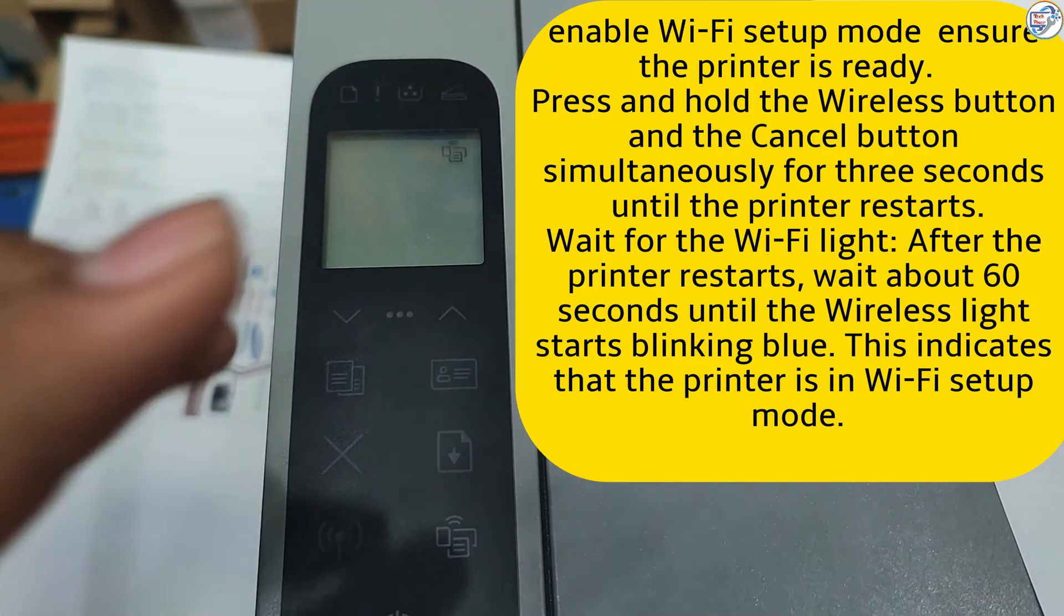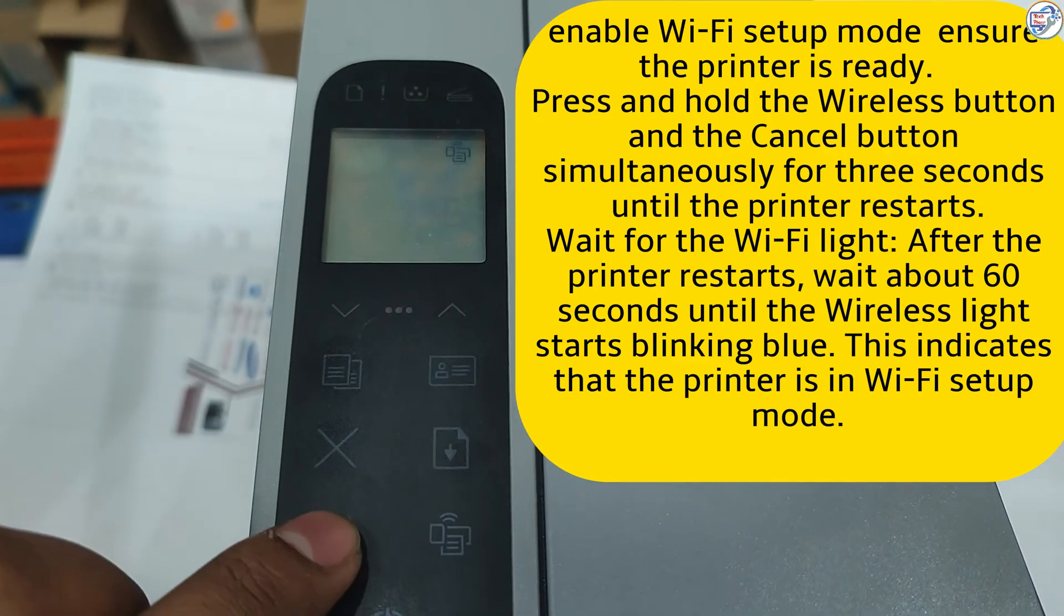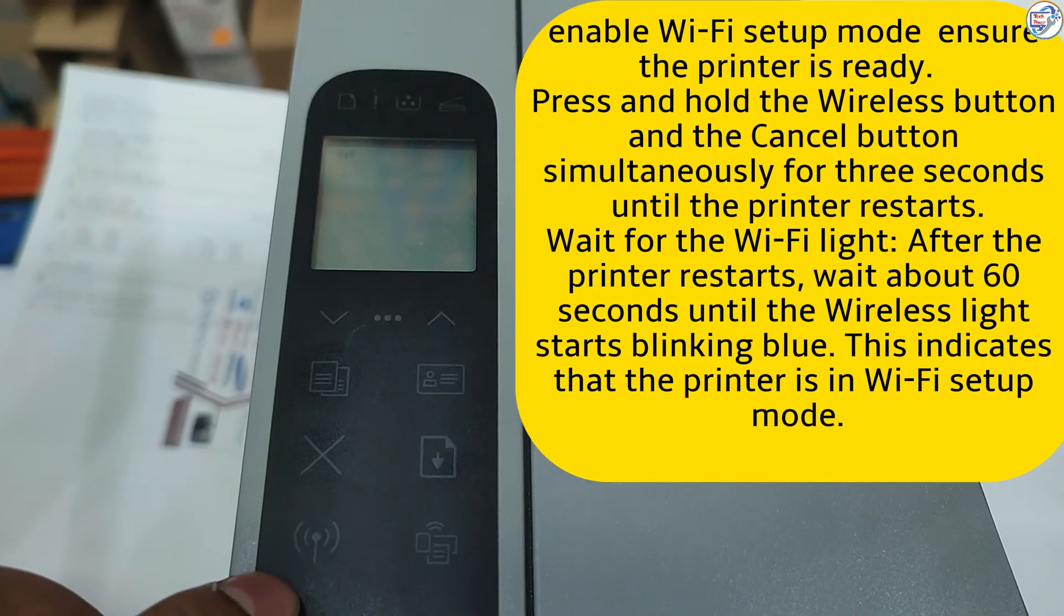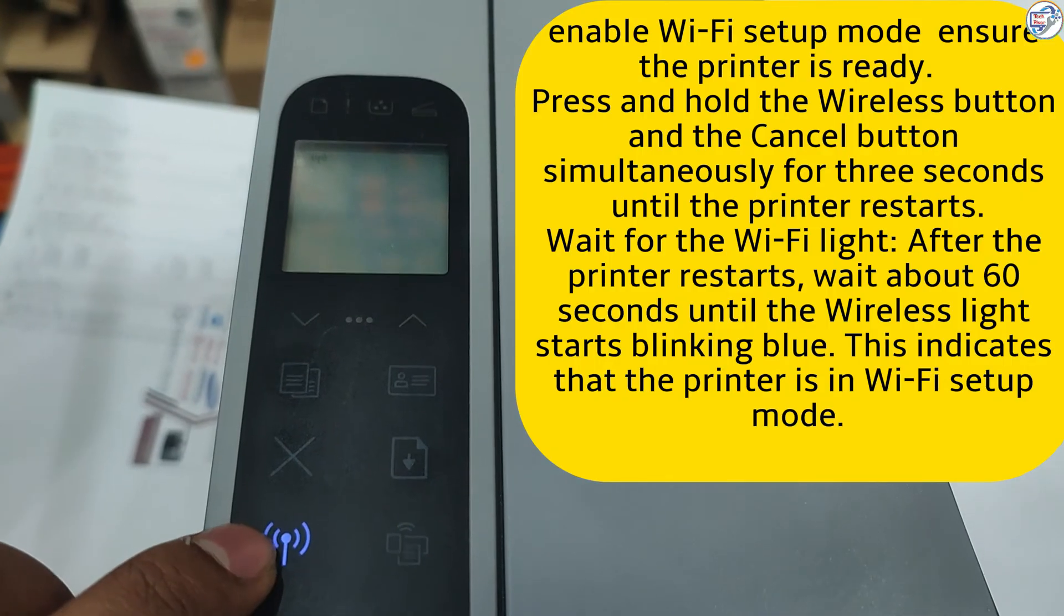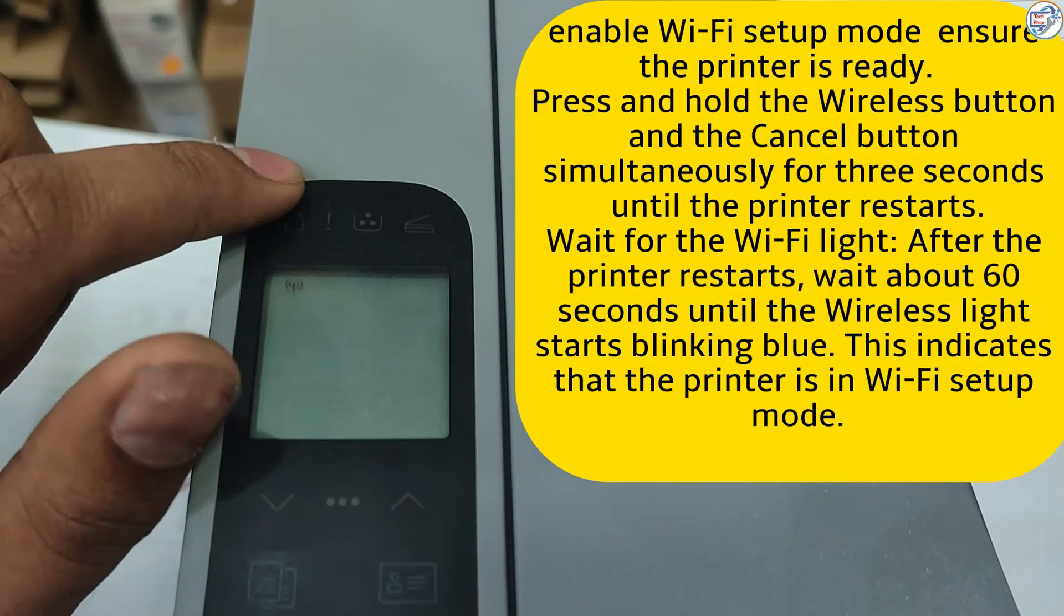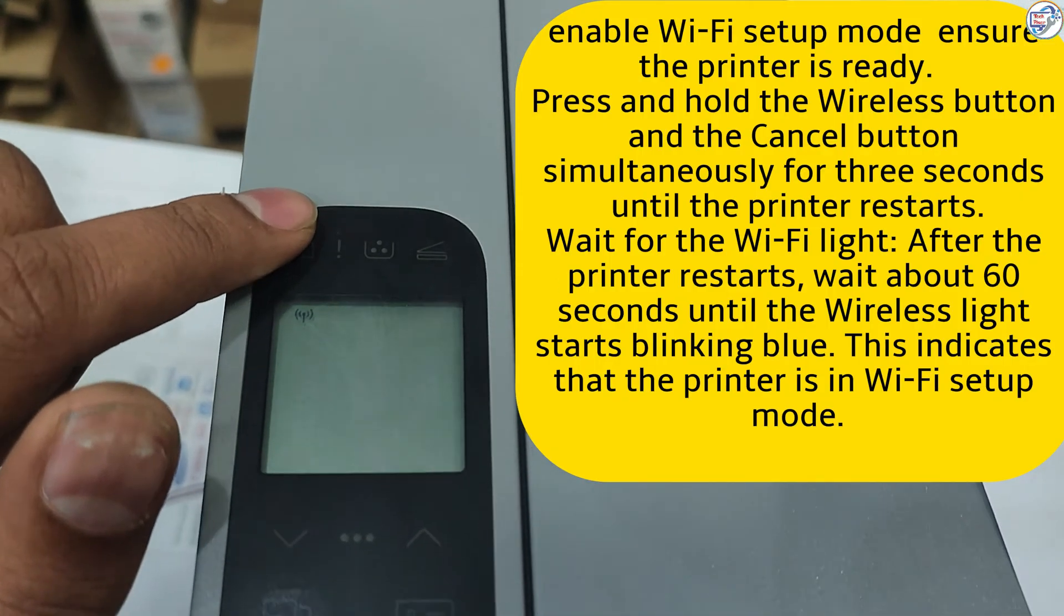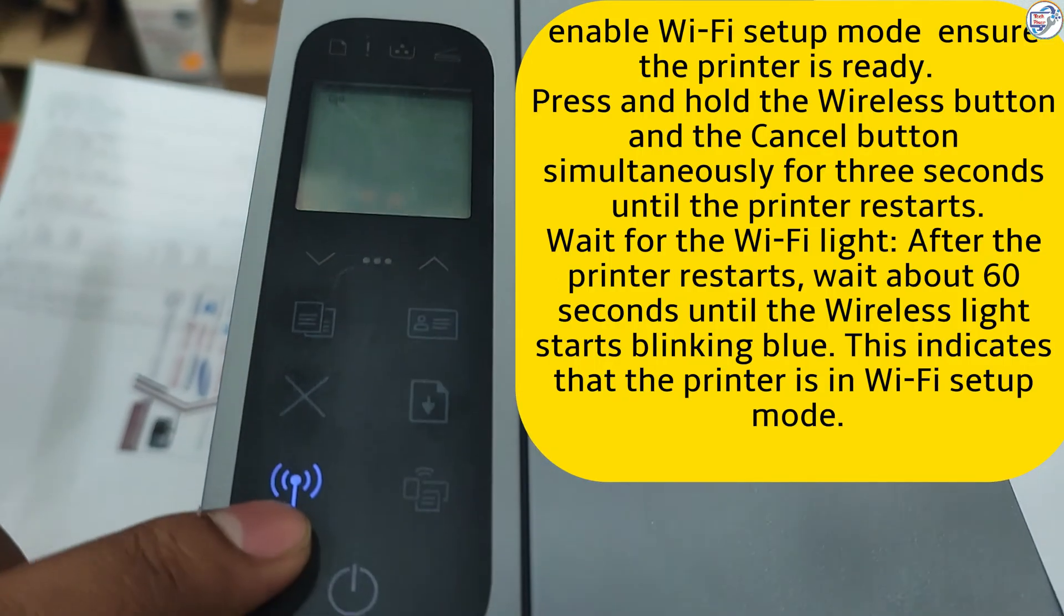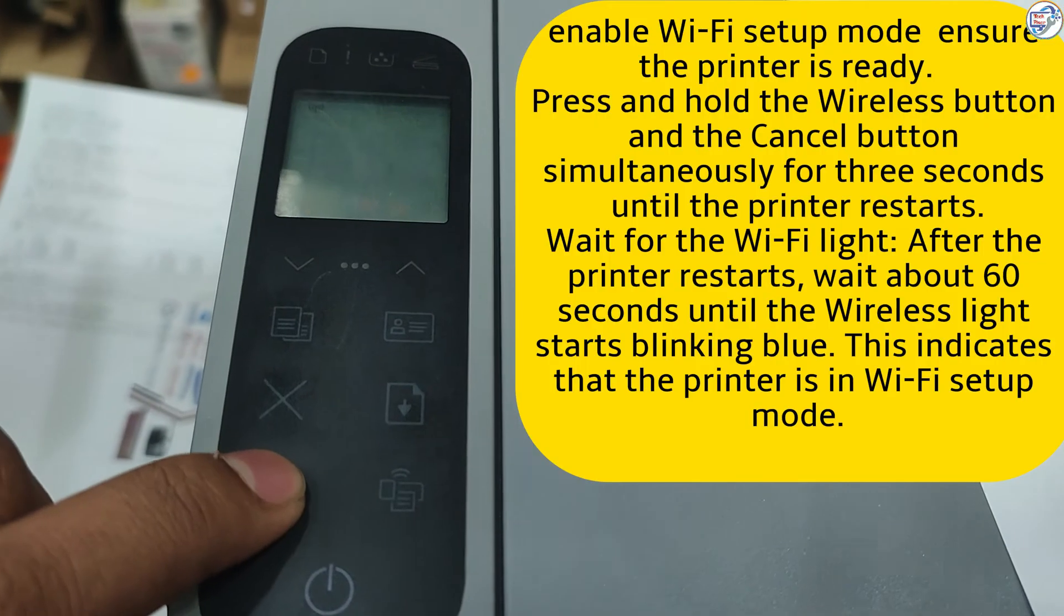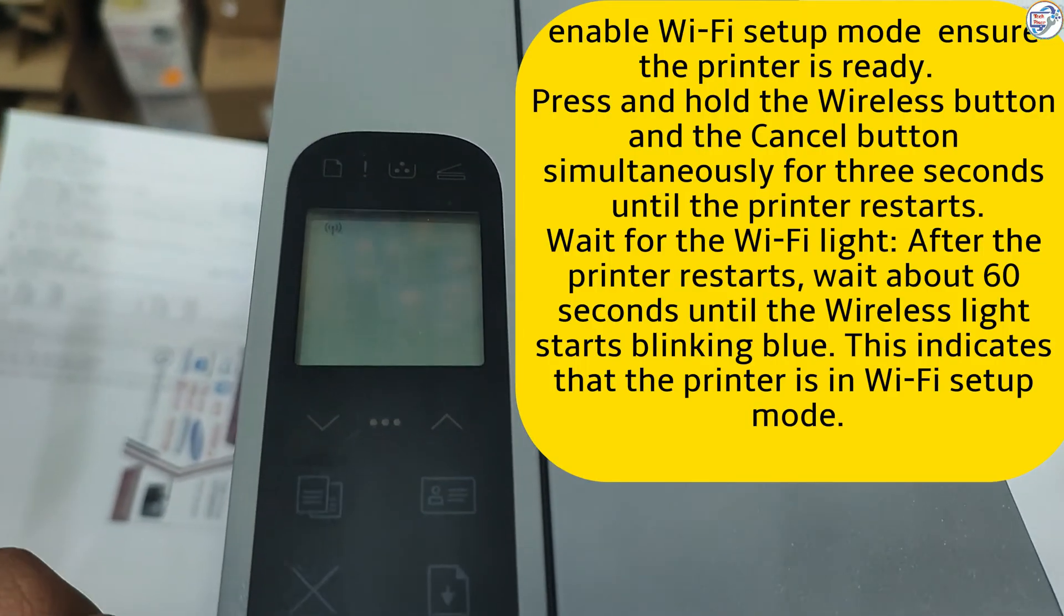Enable Wi-Fi setup mode. Ensure the printer is ready. Press and hold the wireless button and the cancel button simultaneously for 3 seconds until the printer restarts.